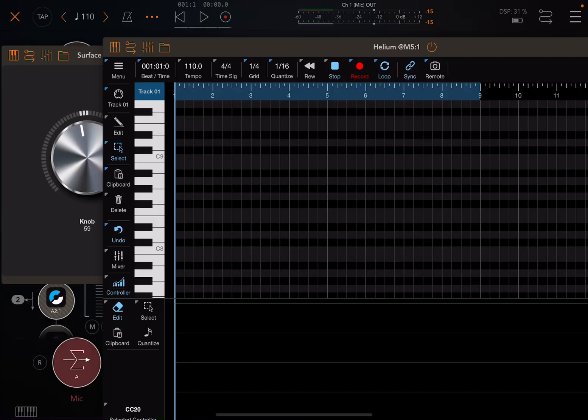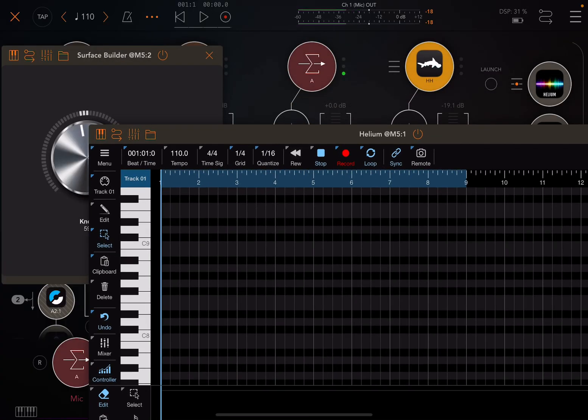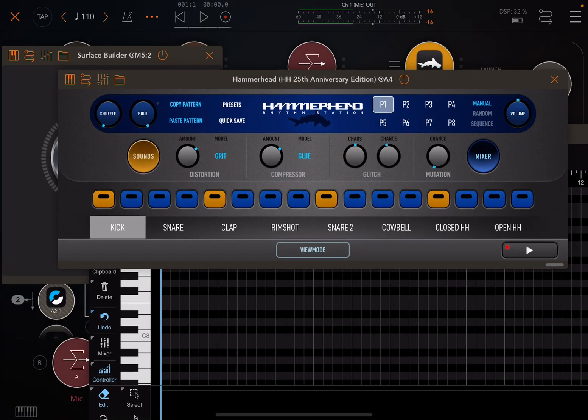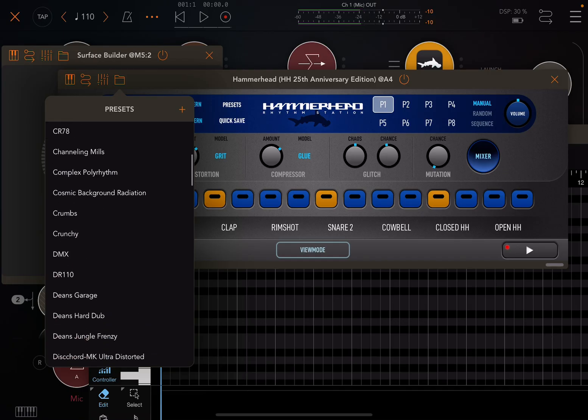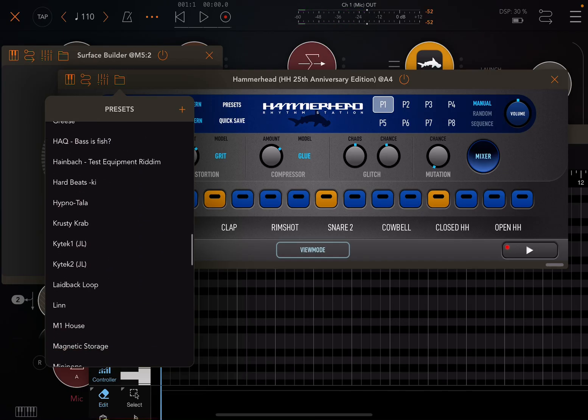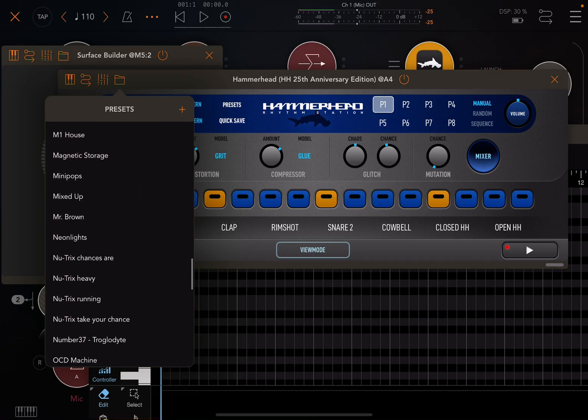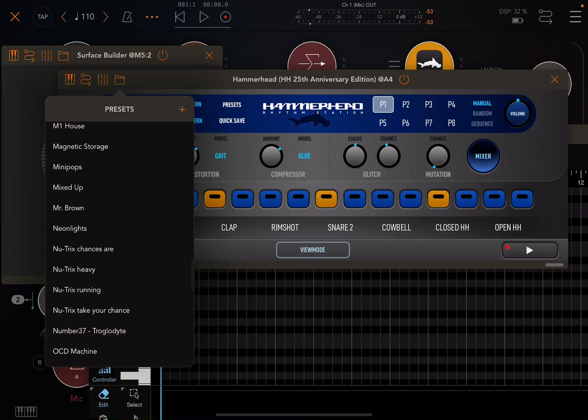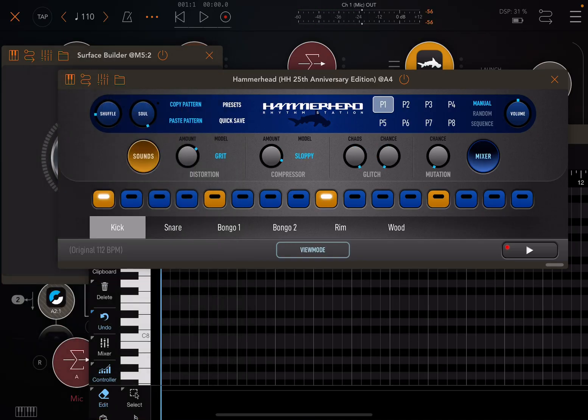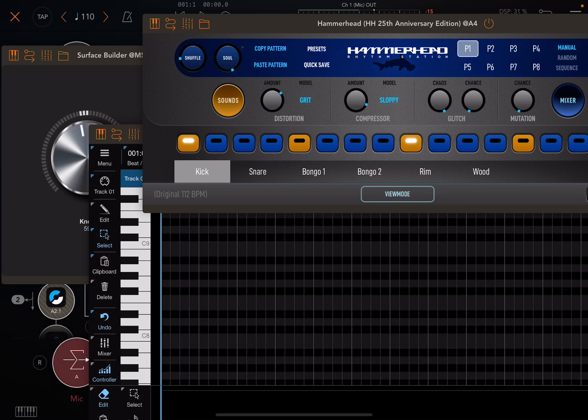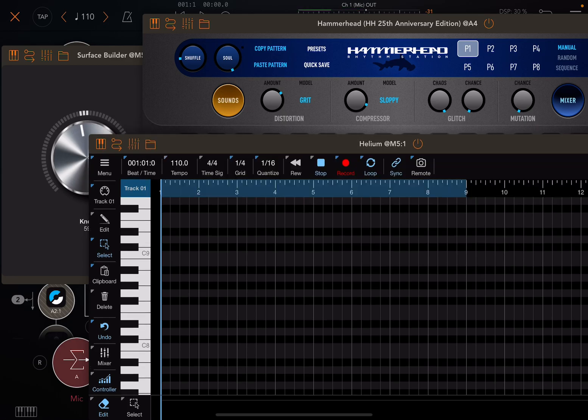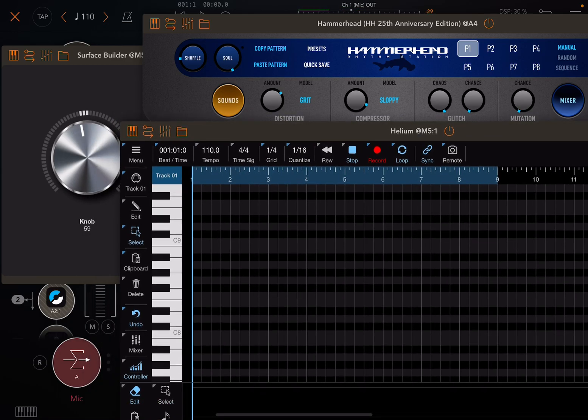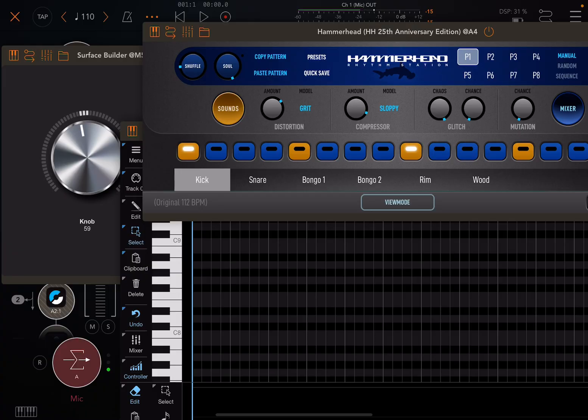So I'm going to move this off to the side. If I go to Hammerhead, I'm just going to choose a sound for us. I'm going to choose that. Move this out of the way. Alright. Hit Play.